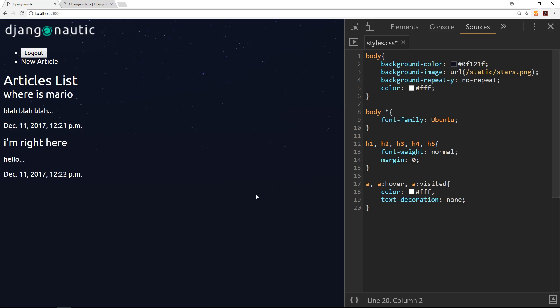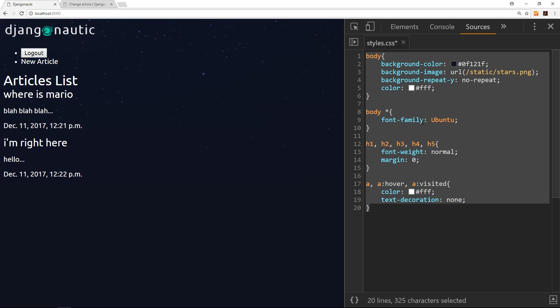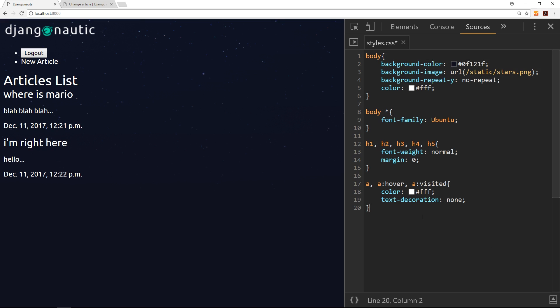We've come a pretty long way and learned a lot about Django along the way. We've essentially created a fully functioning blog, but it's still looking pretty crappy, so let's style it up. I'm going to be using the Chrome developer tools to style this up, then copy all the styles into the editor when we're done. Press F12, navigate to Sources to get your styles — these are the base styles we added back in episode three, four, or five.